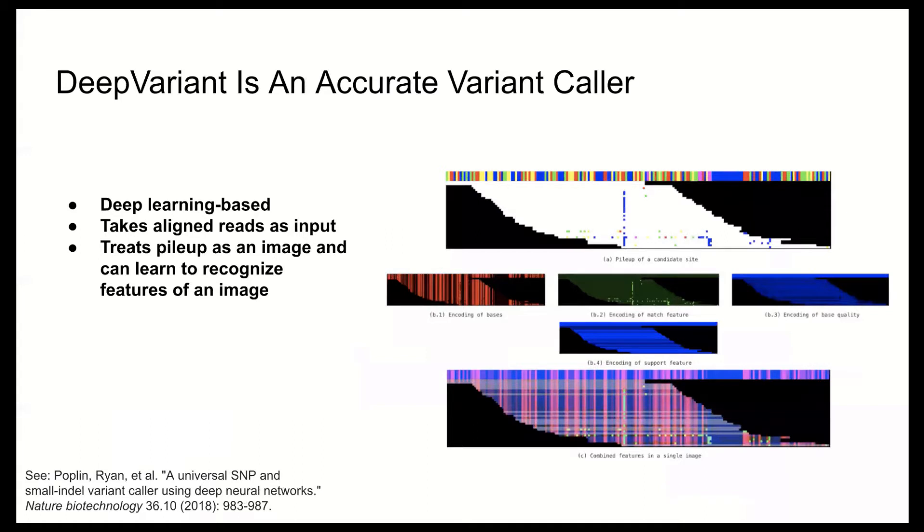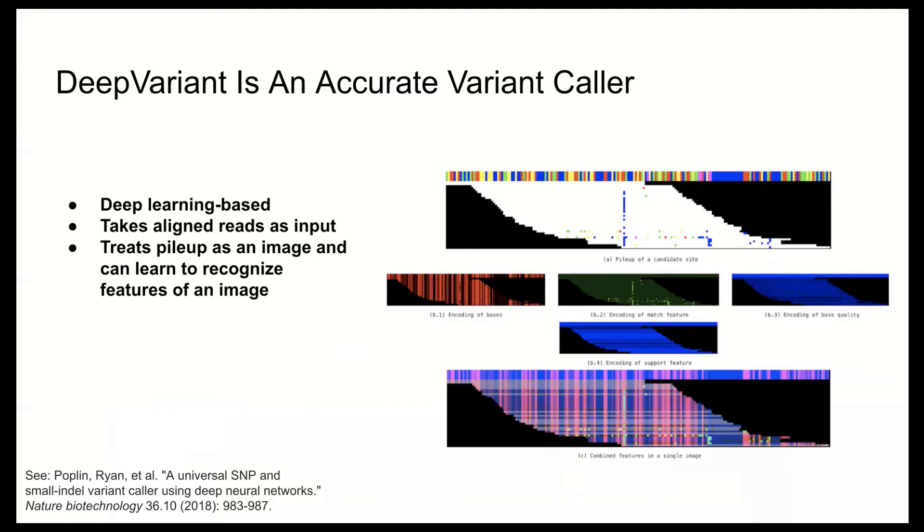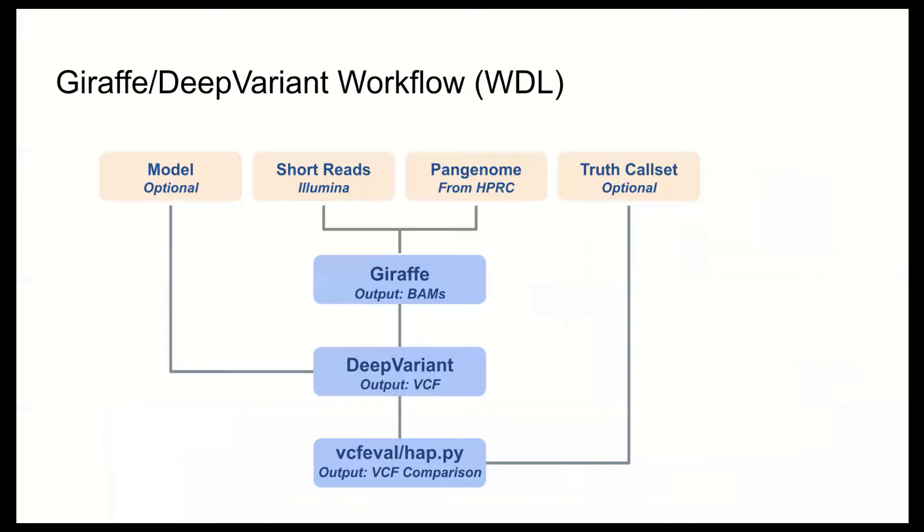Deep Variant is a deep learning based variant caller that takes aligned reads as input and it produces extremely accurate results. It produces these results by treating pileups as images, which you can learn from in order to recognize features of other images. So in doing so, Deep Variant is emulating what an experienced bioinformatician does when they look at aligned reads in a genome browser. So in the workspace that we're going to explore today, we're going to see the results of combining Giraffe's mapping with Deep Variant's variant calling.